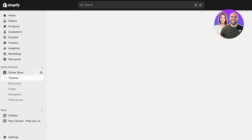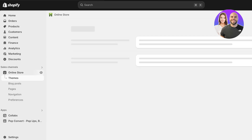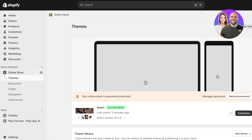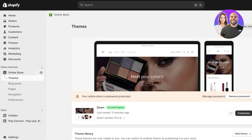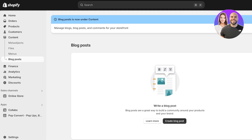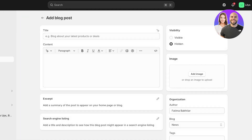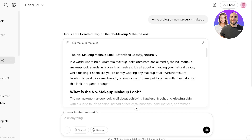To get started, go into your Shopify dashboard and click on Online Store. Once you click on Online Store, you'll see your store information. On the left it says Blog Posts — click on Blog Posts, then click on Create Blog Post to get started with adding your first blog post.